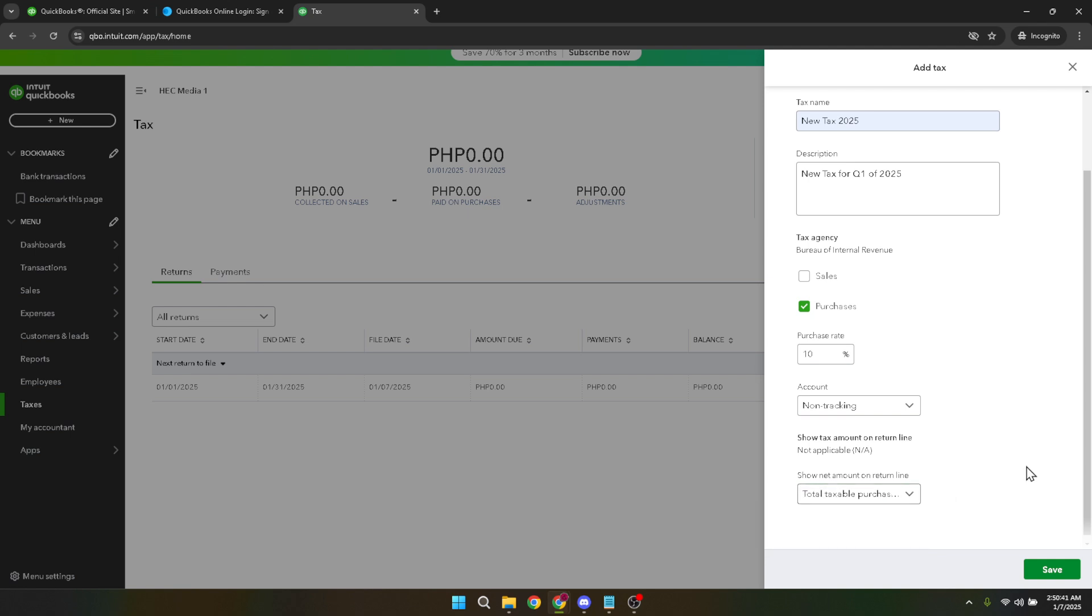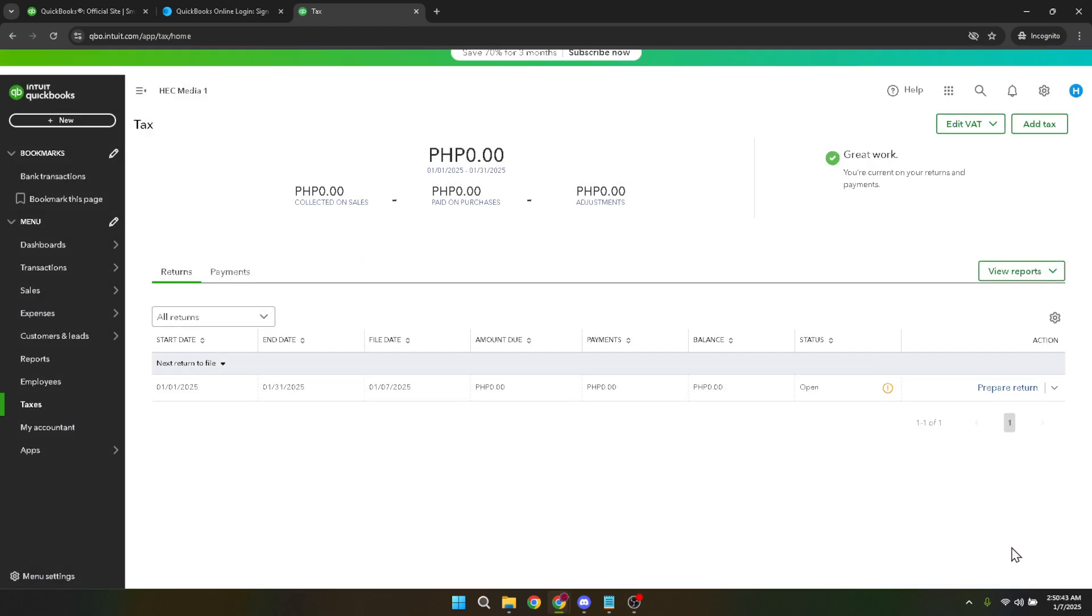And just like that, you have successfully added VAT to your QuickBooks invoices. Congratulations on following through this process. You've not only simplified your invoicing system, but also ensured better financial tracking. Remember, maintaining accurate financial records is essential for business success and ensures compliance with tax regulations.